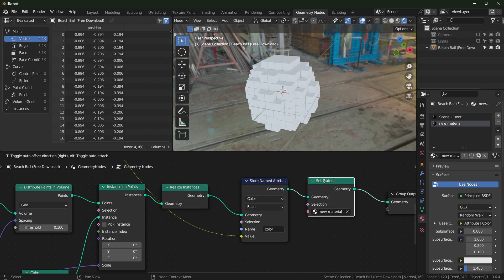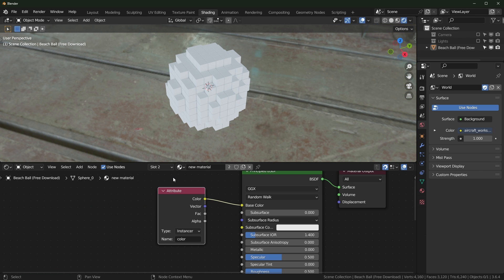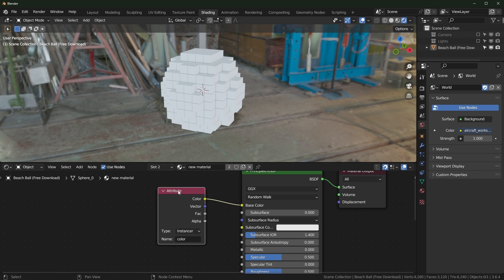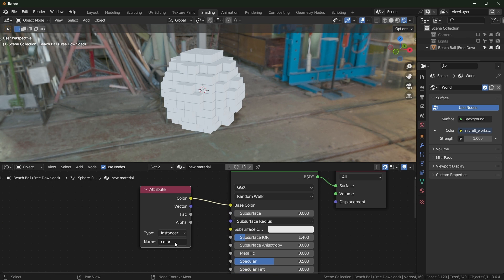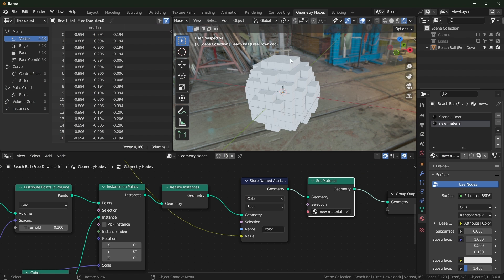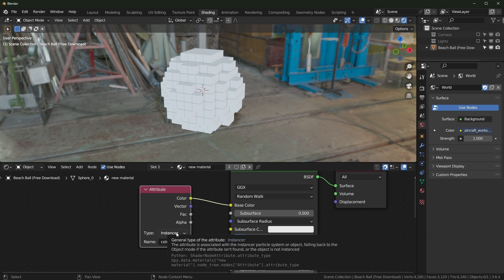And that's because of how we set the material up. So if we go over to the shader tab right here, this is just like in the Lego video. You can see that I have the name of the attribute that we created over in geometry nodes. I just named it color, and I'm plugging it into the base color. But this is expecting instances also.